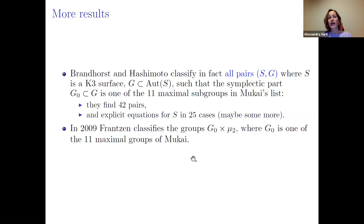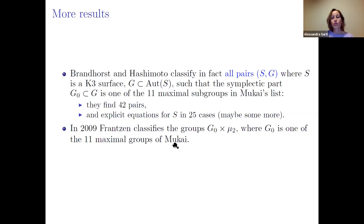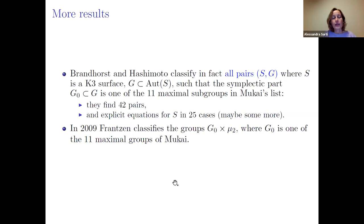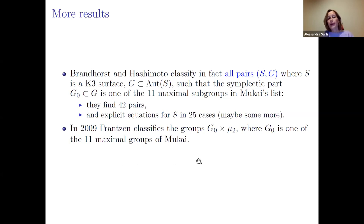They showed existence using Torelli, but could not immediately find explicit equations in every case — sometimes the polarization degree is very high. At the time of posting they had found 25 examples, and I think they have more since then. In 2009, Christina Fransen had classified groups g₀ × μ₂ — central extensions of g₀ for each of the 11 maximal subgroups — as an intermediate step.